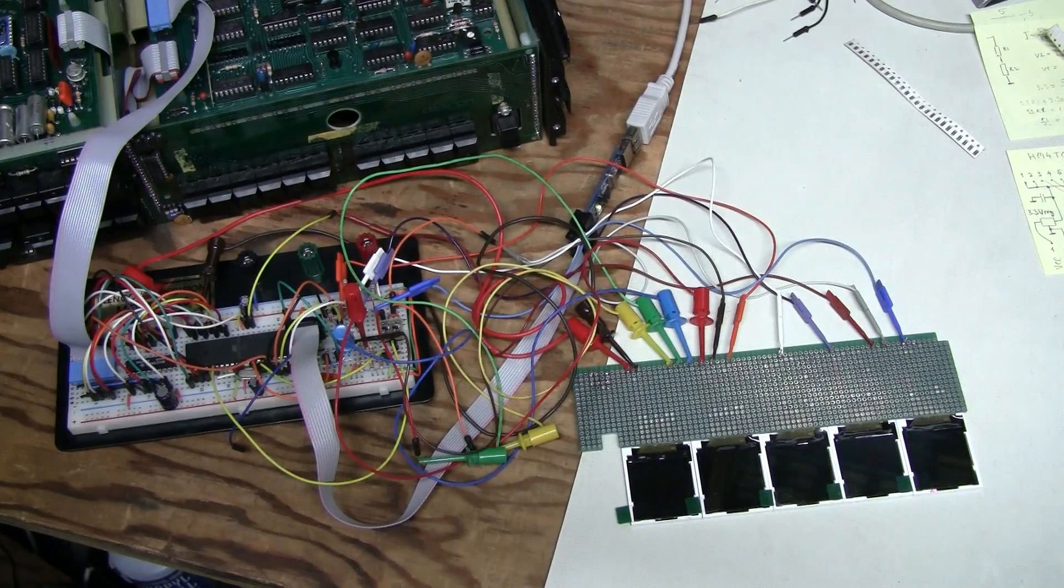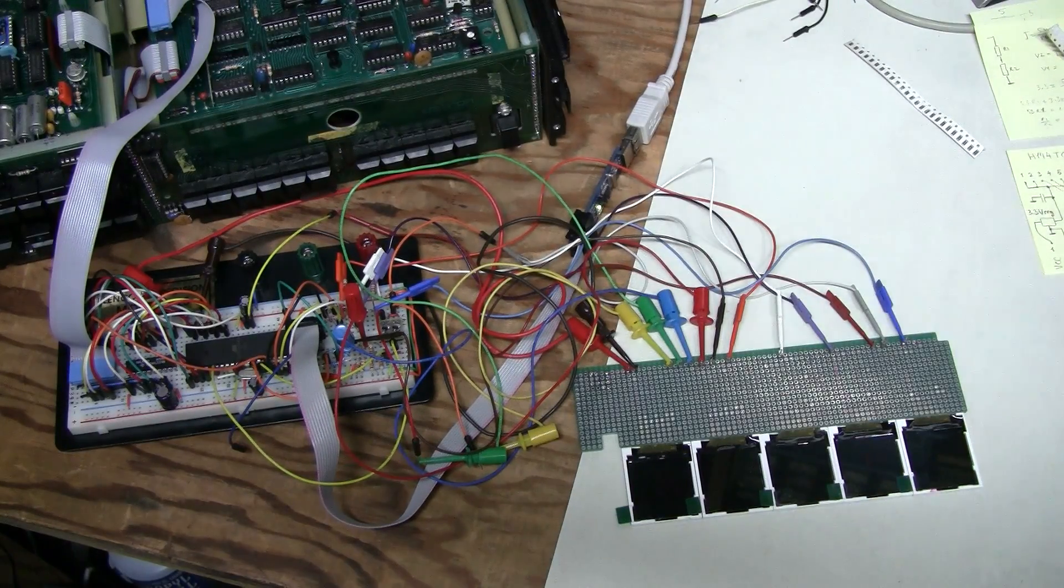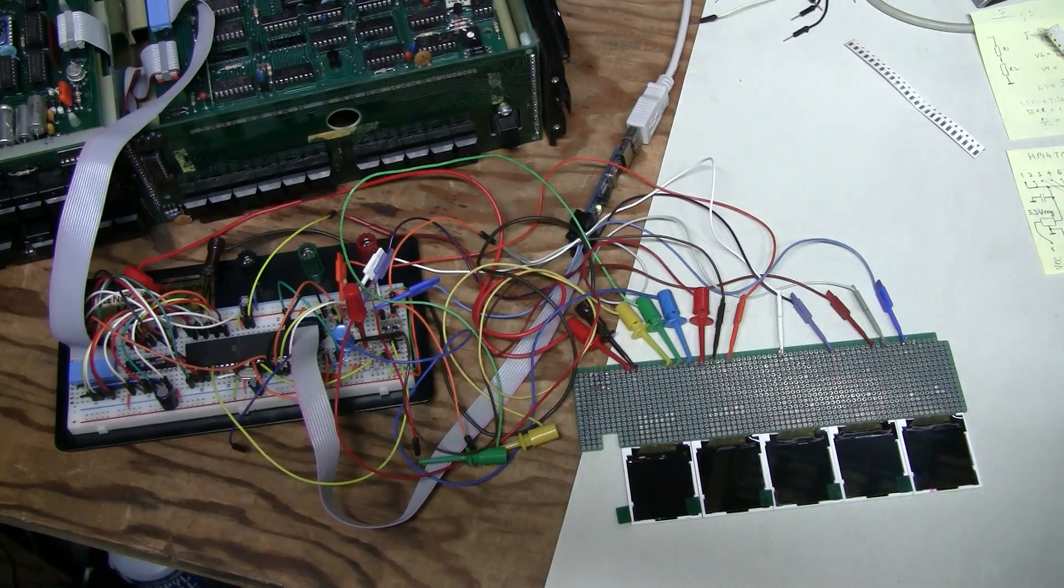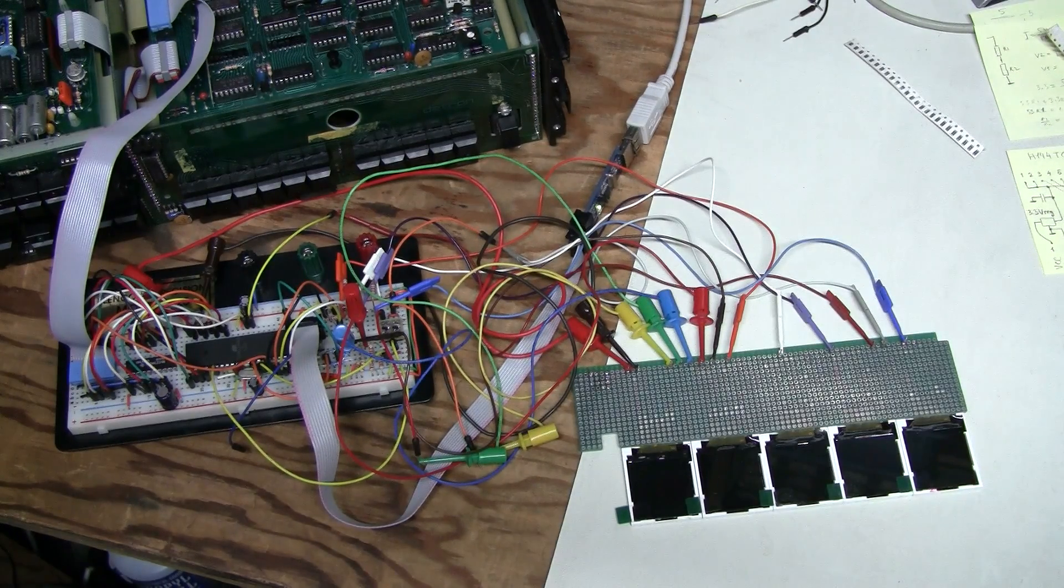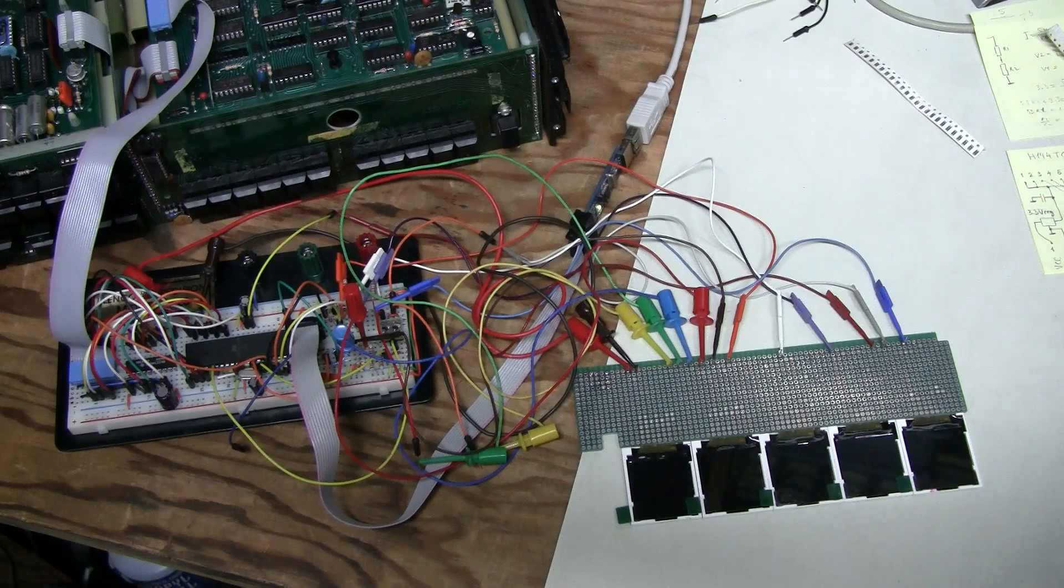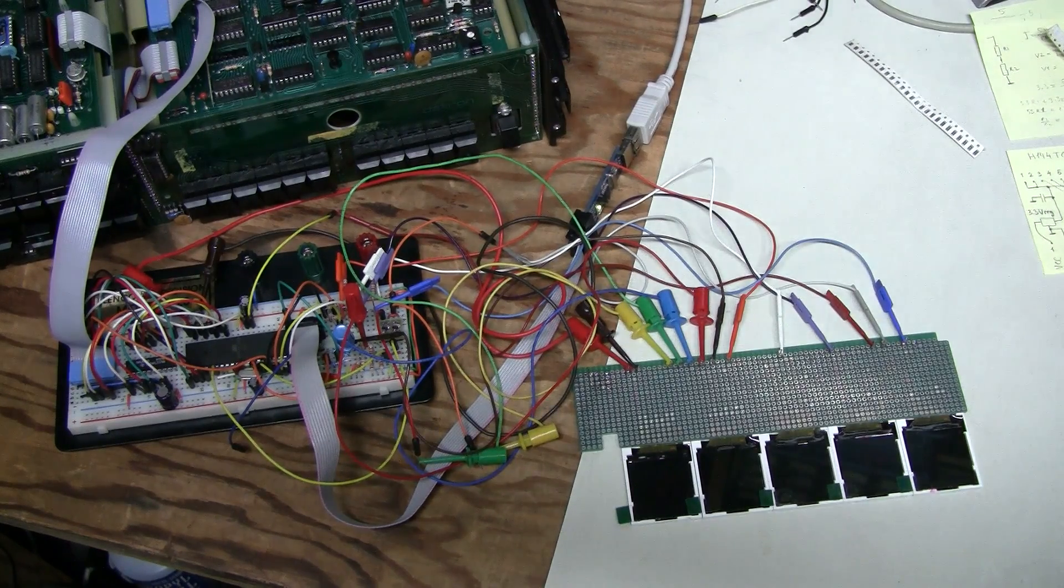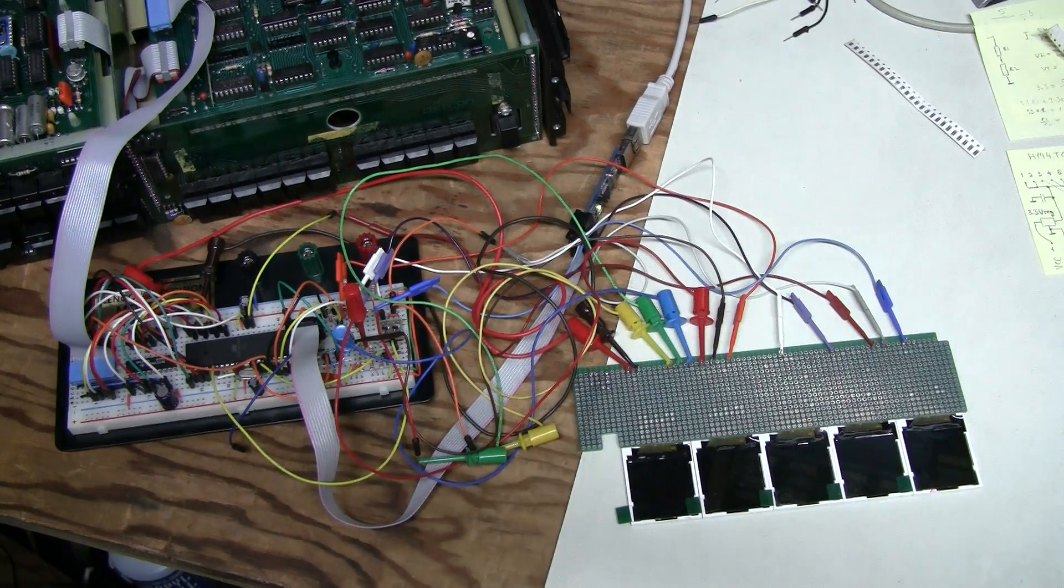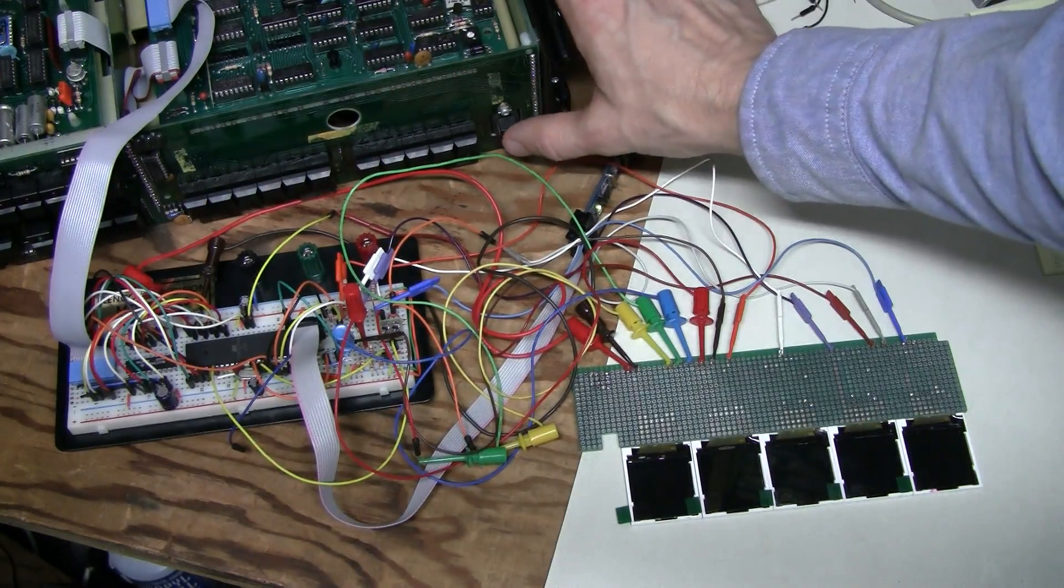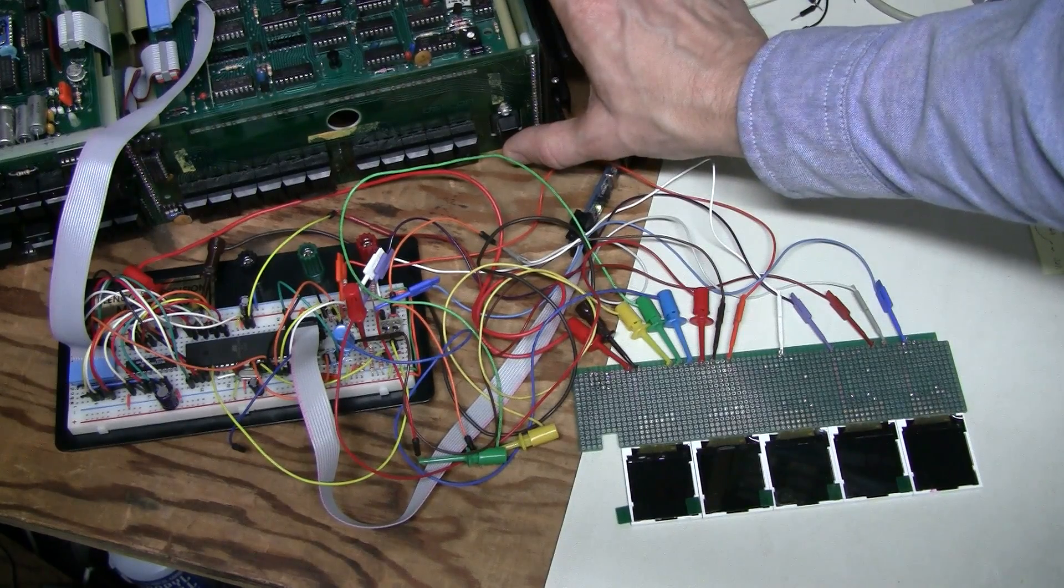Here is my new prototype based on ATmega164pa microcontroller. I am using Arduino mighty core library to support it. Thank you very much MCU dude! I wrote a simple test, just printing display 1, display 2 and so on. And notice what happens if we don't delay turning on the backlight.